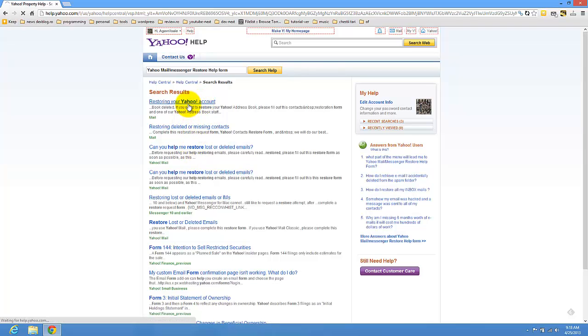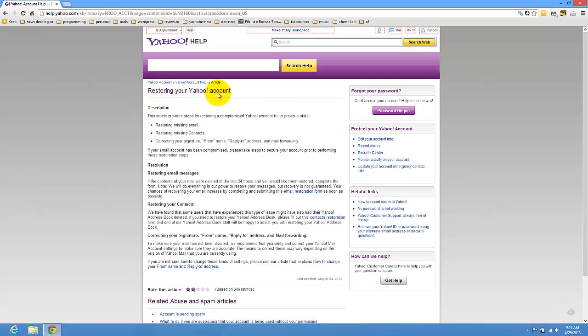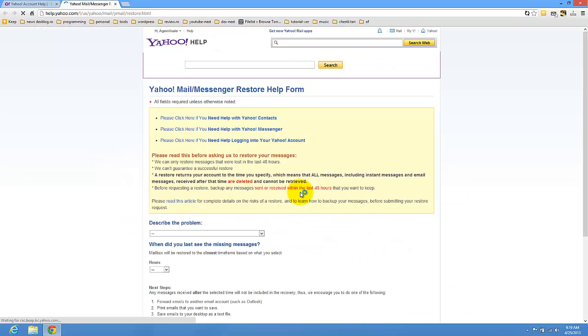So let's try this. You have gone here with the restoring your account. You have here email restoration form. Just click on this.